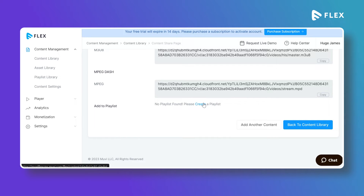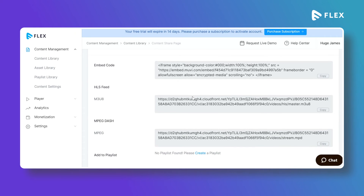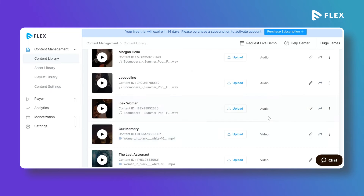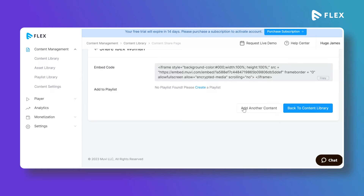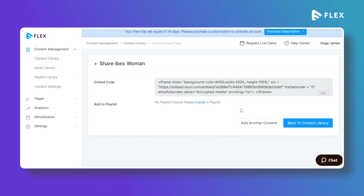For a video playlist you can generate the HLS URL of the playlist and share the entire playlist using that HLS URL. To share audio content, click on the Share link and you will see the embed code option available for audio content. You can also create a playlist for audio content and share it using the HLS URL.